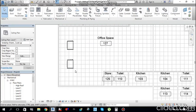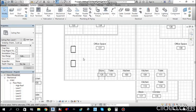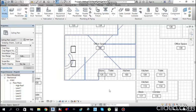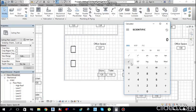Placing mechanical equipment is done. Now the next step is to put air terminals into the space. I'll place 4 air terminals per FCU — 698 divided by 4 gives 174.5 liters per second per air terminal.